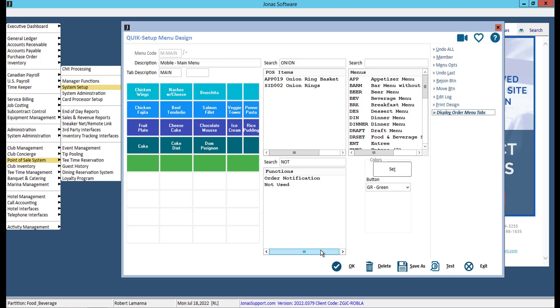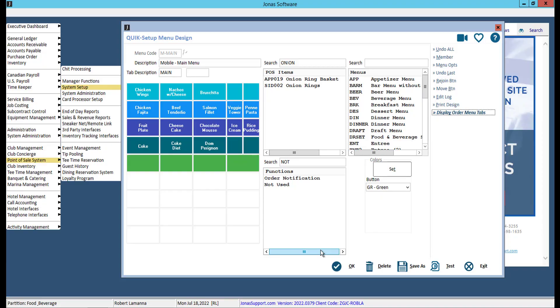After you have designed, edited, and reviewed your menu, don't forget to select OK to save your changes. You do have the option to save as, where you can enter a new menu code to use this menu design as a template for another menu. Or you can create additional mobile menus following the steps we just looked at.